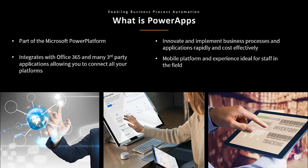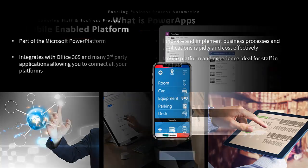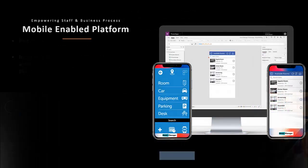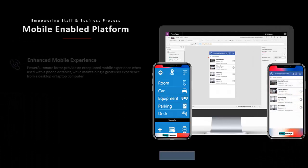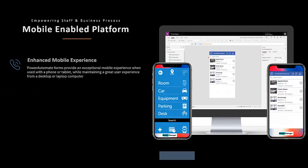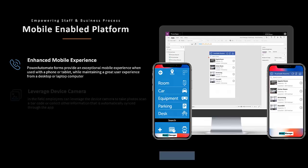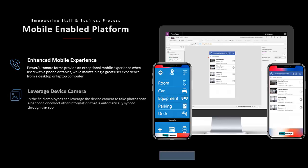It provides an ideal mobile platform experience for staff in the field and allows for the collection of data. As a fully mobile-enabled platform, PowerApps gives your employees an enhanced mobile experience, allowing them to use their phone, tablet, or desktop device.